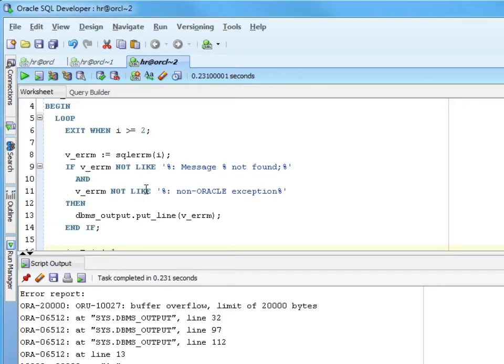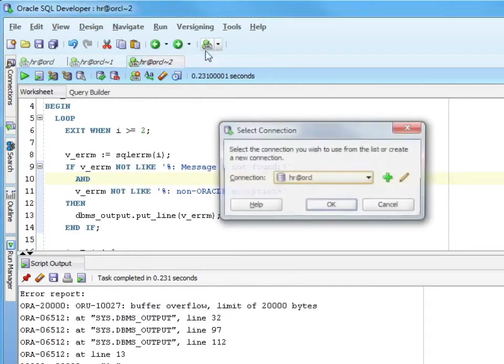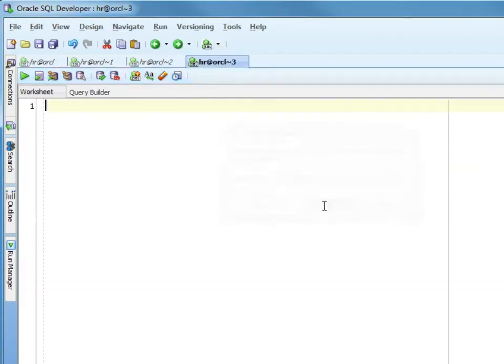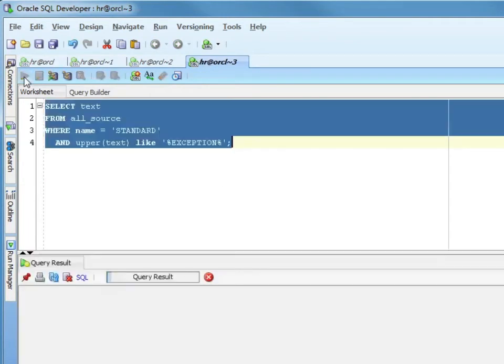This listing I have here is all of the predefined exceptions. If you want to know all of the predefined named exceptions like value error and when no data found, I have another little query that will be in the working files. We actually saw something like this in one of the earlier chapters.